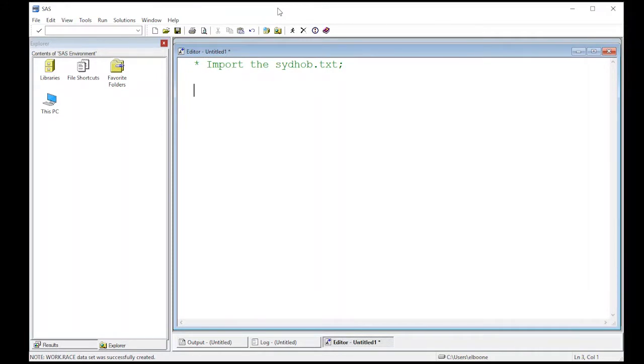Welcome to the SAS video tutorial on scatter plots in SAS, part three. We're going to use another procedure to create more plots.